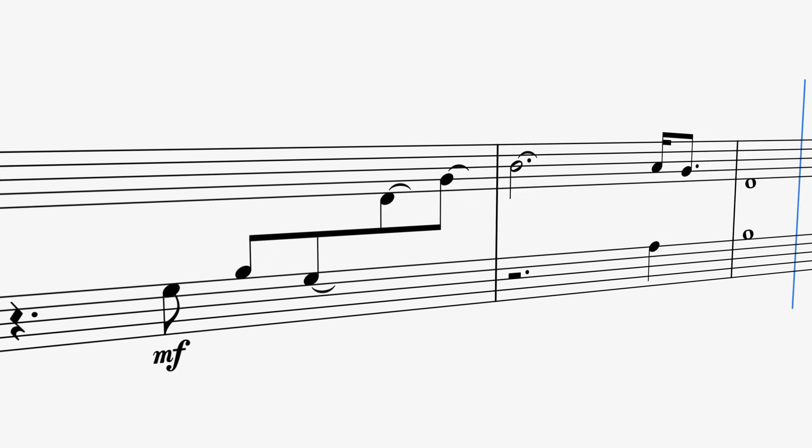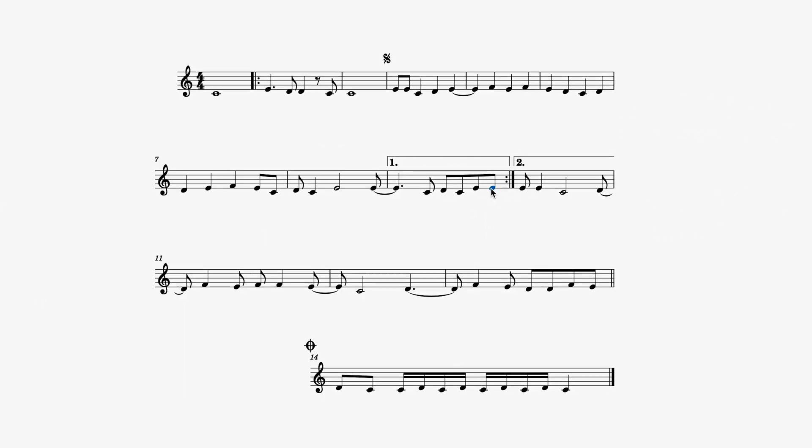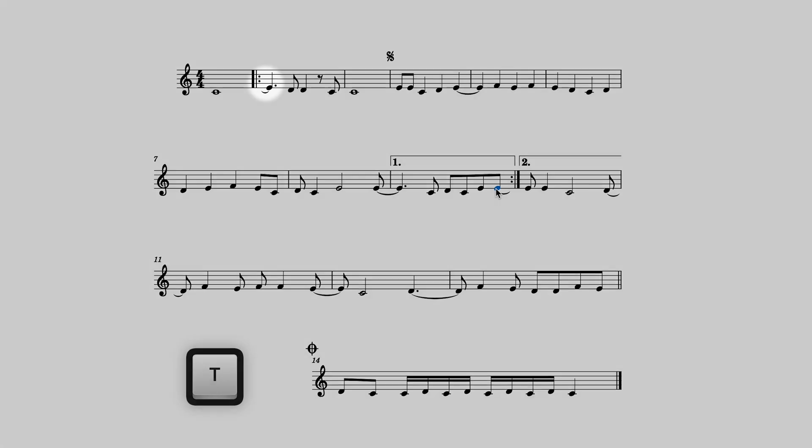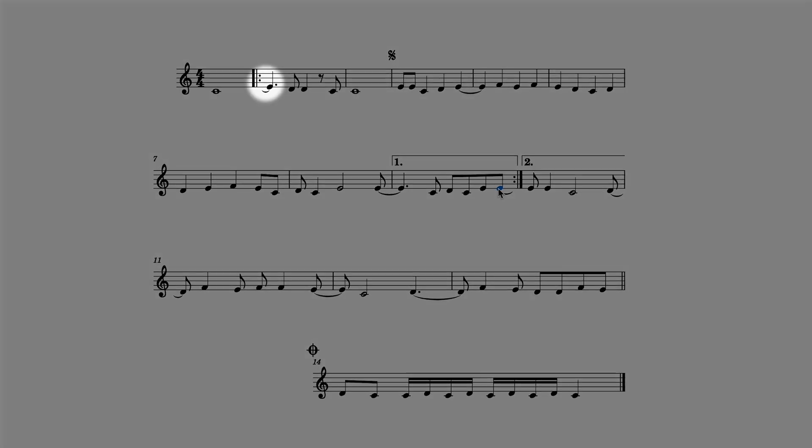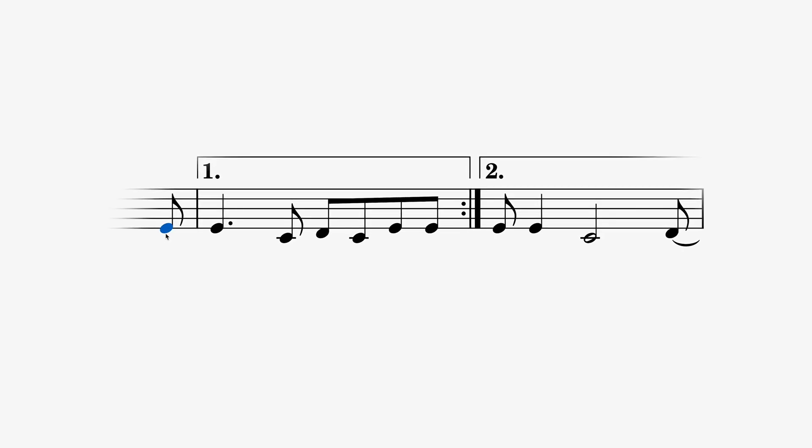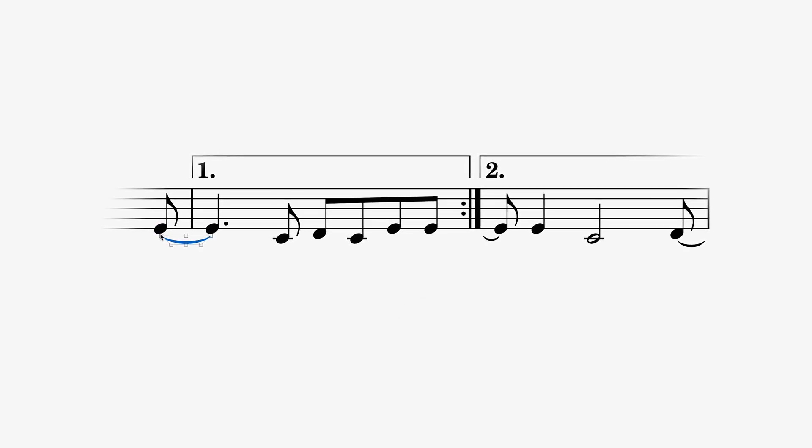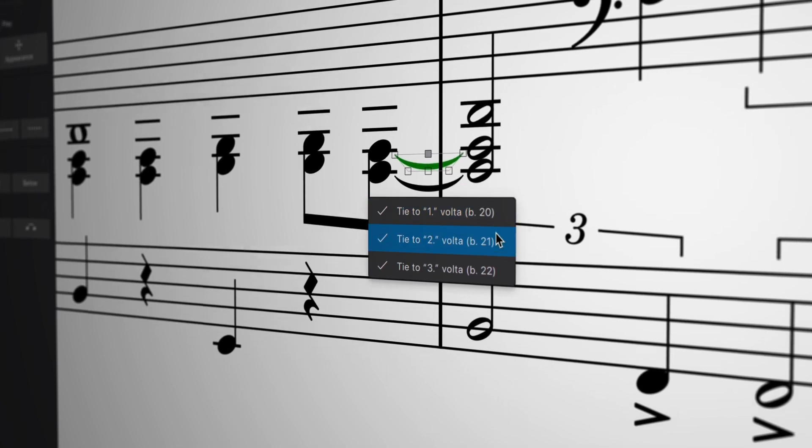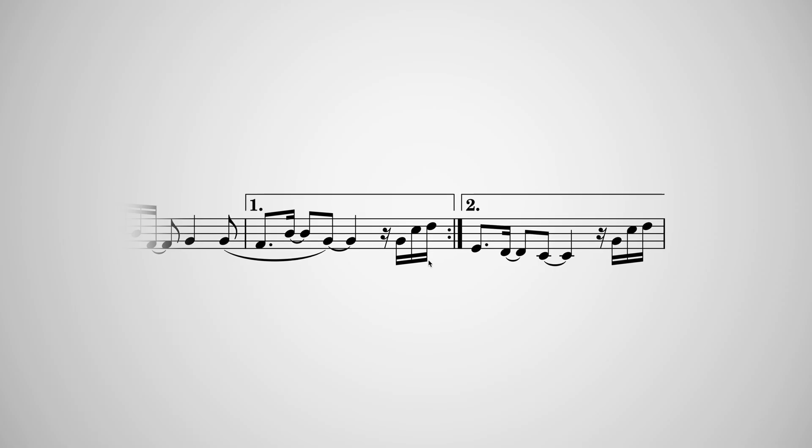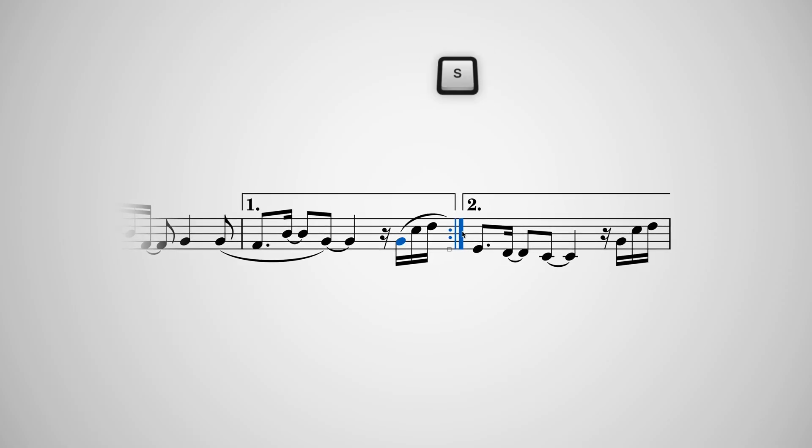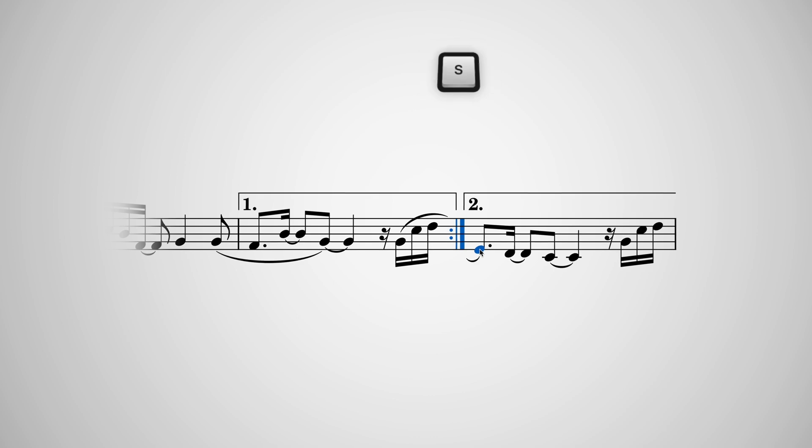We've even made regular ties respond more intelligently at repeated sections and jumps. They'll now be automatically entered wherever a note of the same pitch appears at the start of a jump, and you can control which notes get tied with this handy pop-up. Slurs and lyric extension lines can also be extended across repeats using some handy shortcuts.